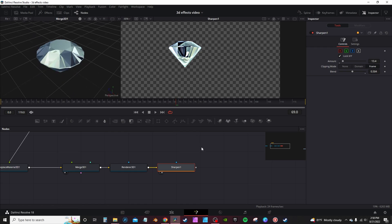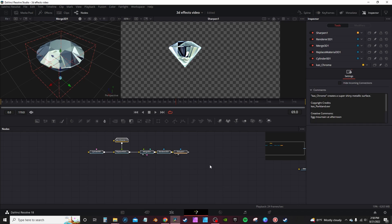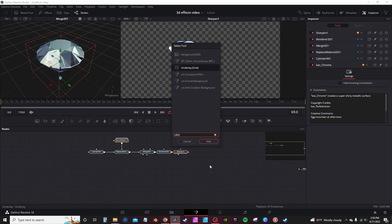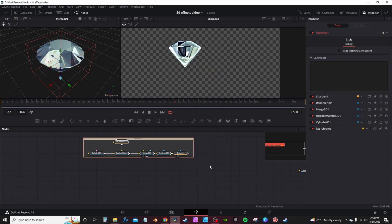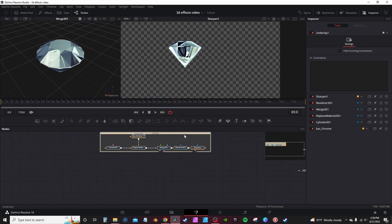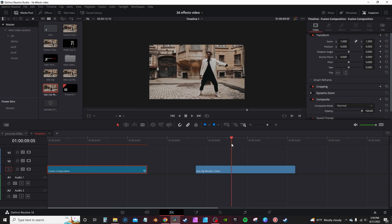Now if you want to stay organized, highlight all these nodes, go into your toolbar, type 'under', and get an Underlay — it's just going to group all your nodes into one group.